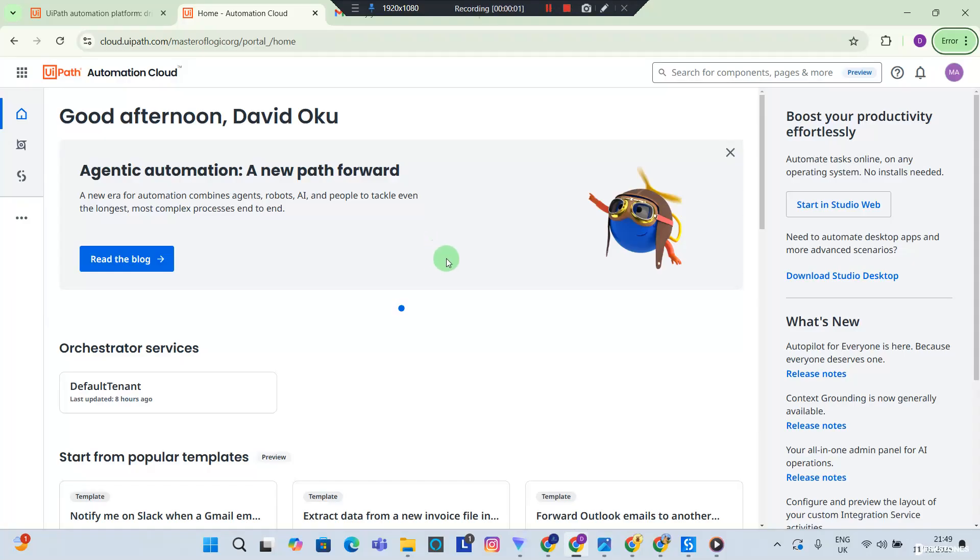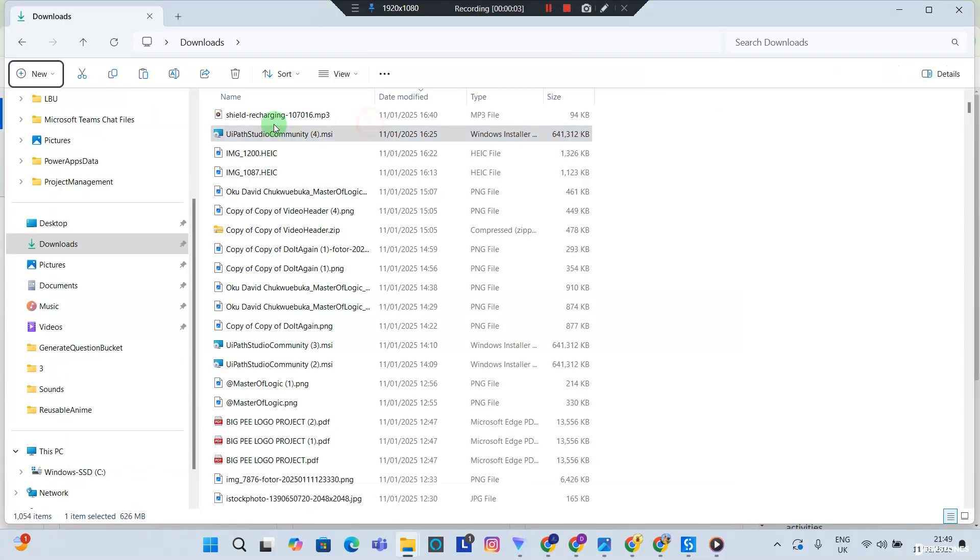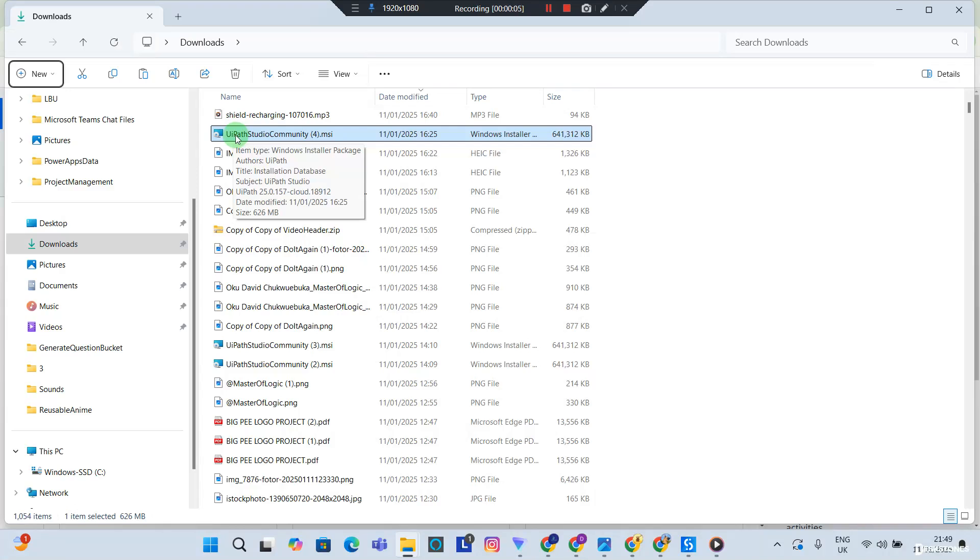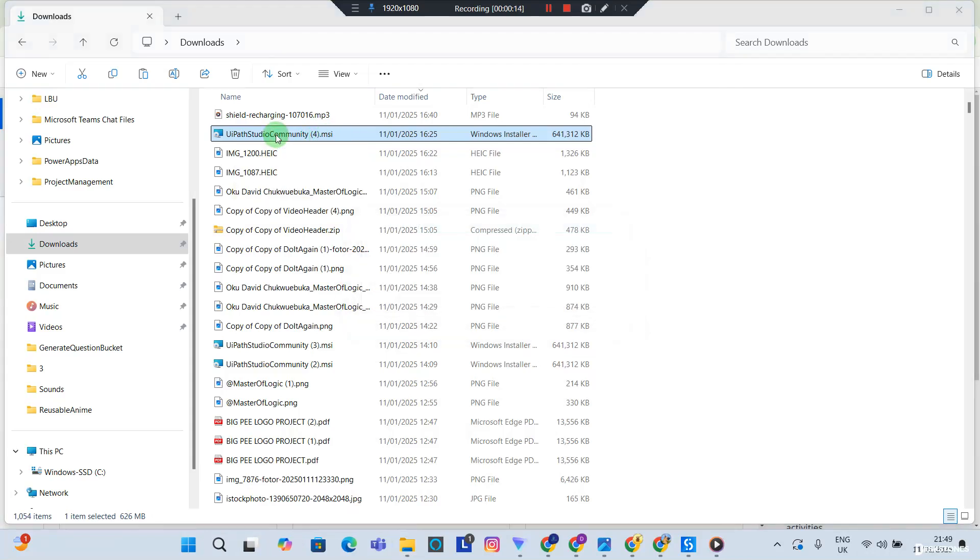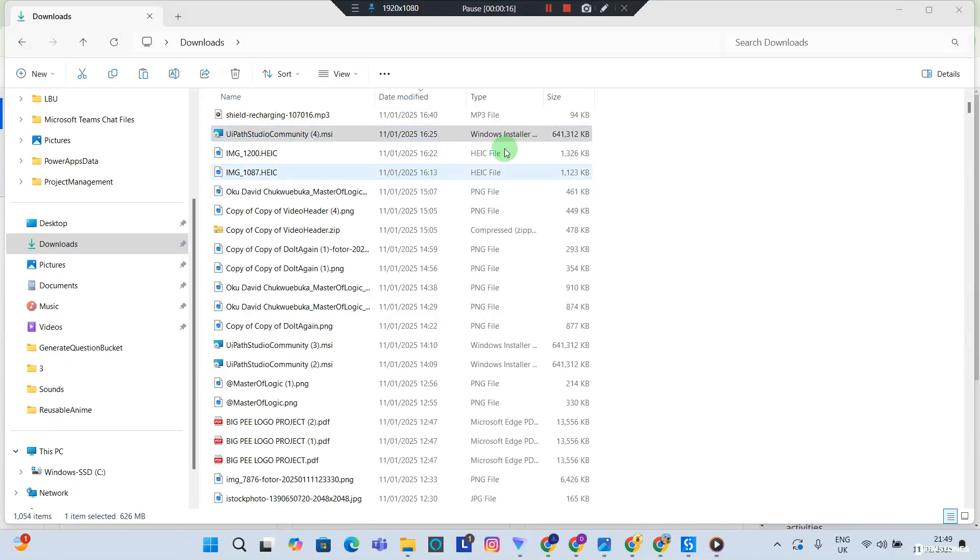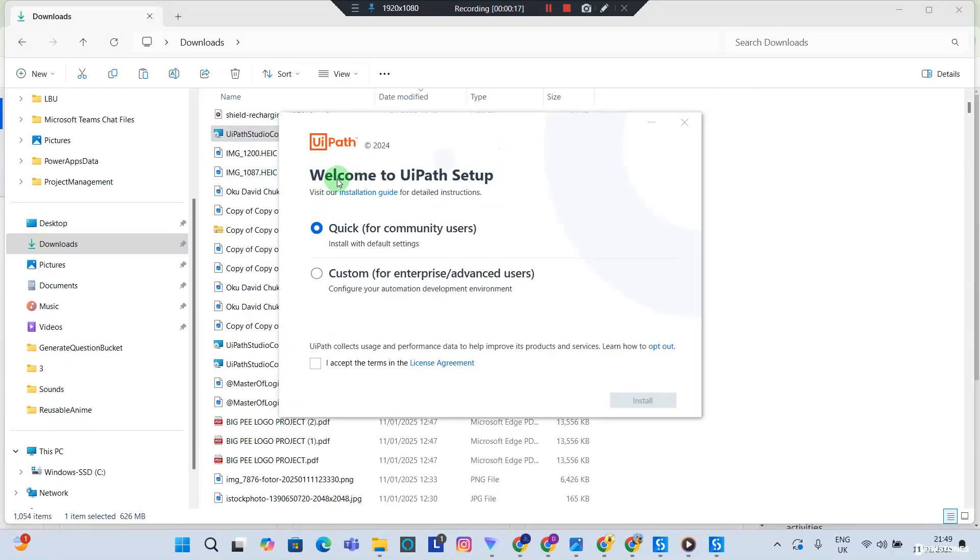Okay, now the download is complete. If you head over to your downloads folder, you should see UIPathStudioCommunity.msi executable. You're going to double tap to run the executable, and it should bring up the UIPath Studio desktop installer.